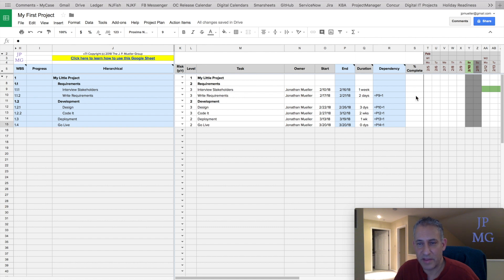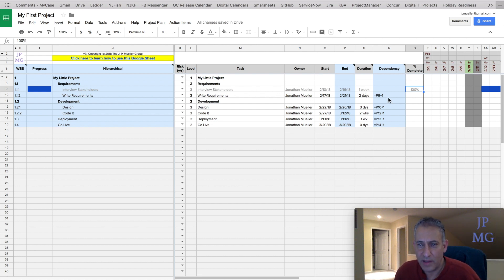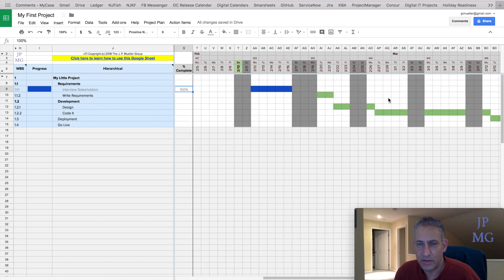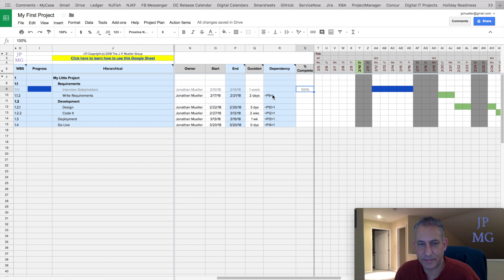Let's talk about marking something as complete. Let's change the percent complete to 100%. Notice what it does — it grays out the line as well as makes the Gantt bar turn blue. I'm colorblind, so be kind to me. We have a greenish color for tasks that aren't done and blue for ones that are. We also have a sparkline progress indicator filling the whole cell.